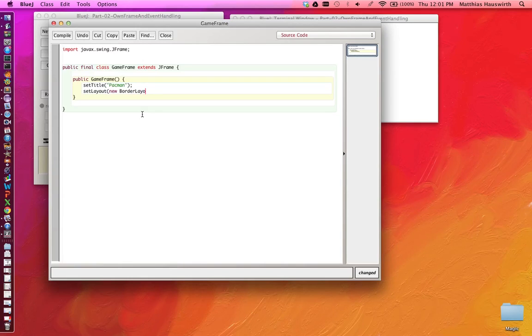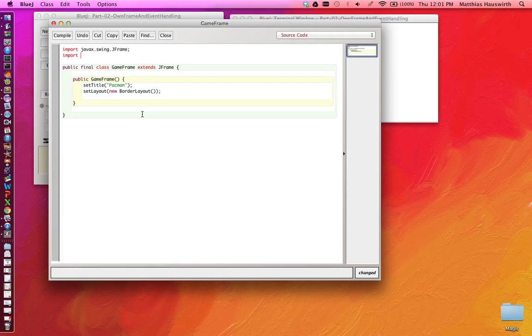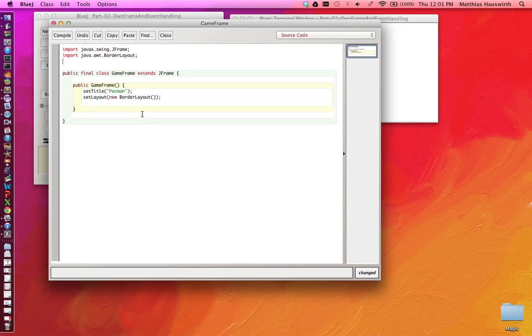There's a class for the layout which is one of the most simple layout managers and we're going to use that for now. We have to import that class, import java.awt BorderLayout.